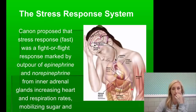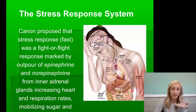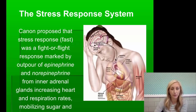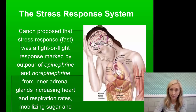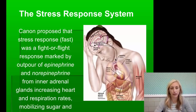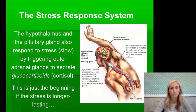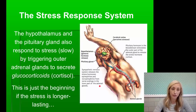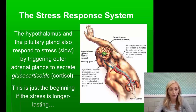Cannon, as in Cannon-Bard, proposed that the stress response — being fast — is a fight-or-flight response marked by an outpour of epinephrine and norepinephrine (adrenaline) from the inner adrenal glands, increasing heart and respiration rates, mobilizing sugar, and preparing us for fight or flight. The hypothalamus and pituitary gland also respond to stress in a slower way, triggering the outer adrenal glands to secrete cortisol, which is how we begin to cope with stress.